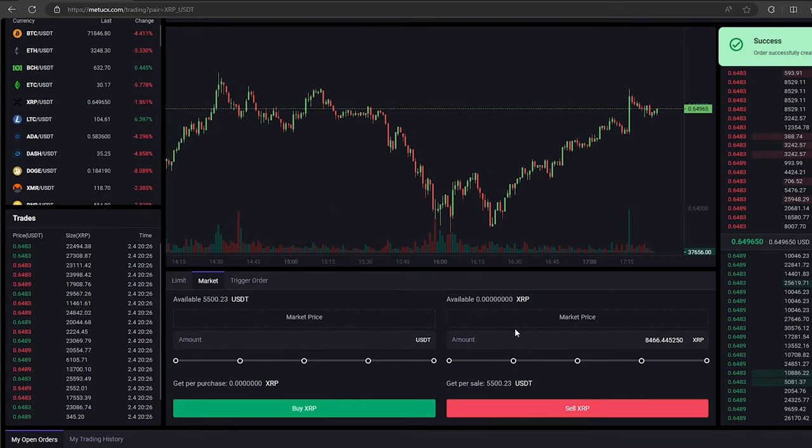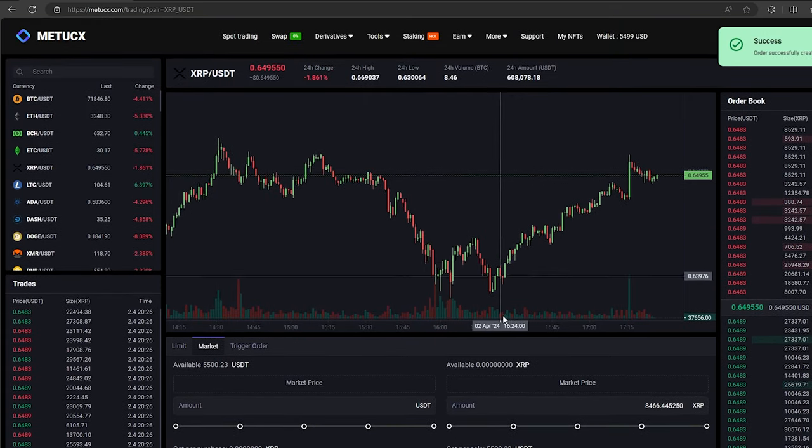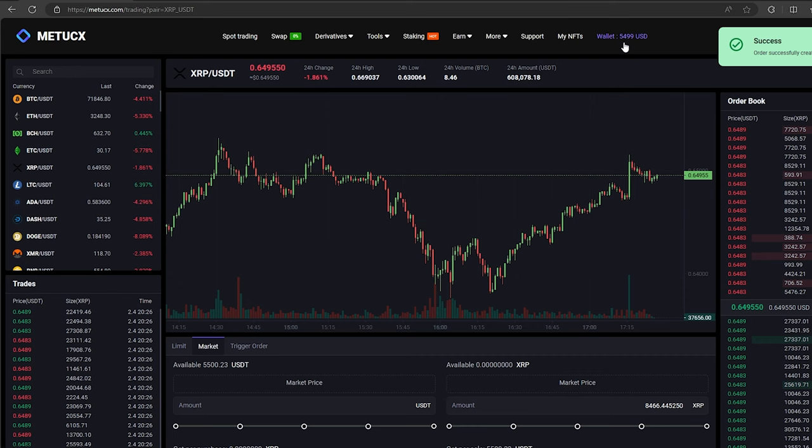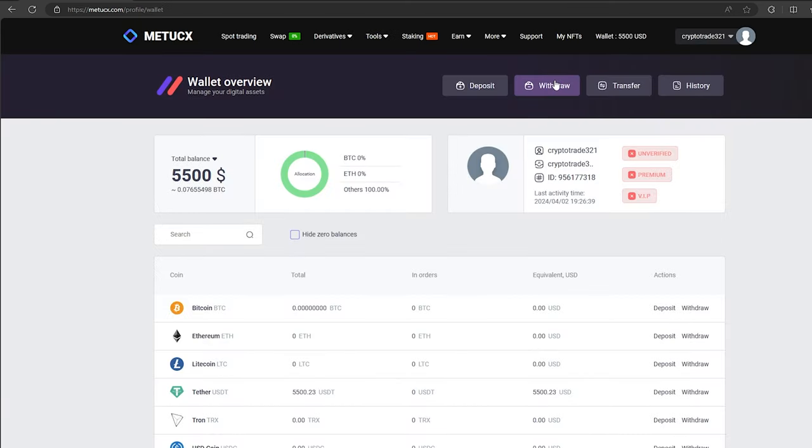Finally, click on sell XRP. Great. From this transaction, we received over $5,000.